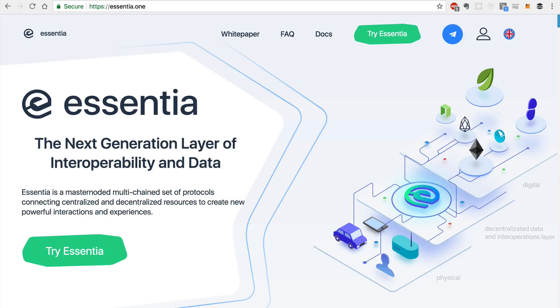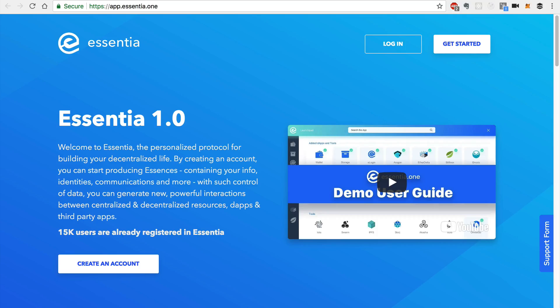So in order to use Essentia, you want to visit Essentia.1 and the first step is to click on try Essentia. This will redirect you to app.essentia.1. This is where the actual application will live.